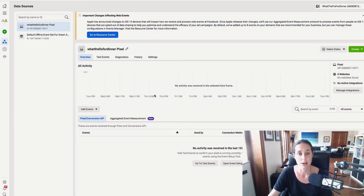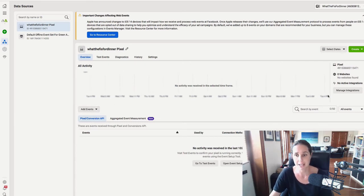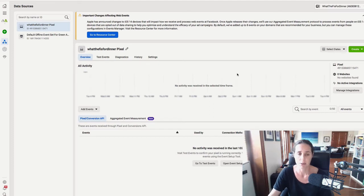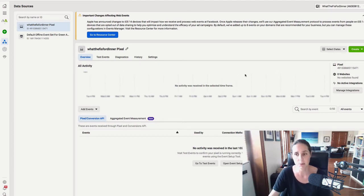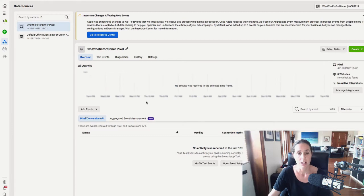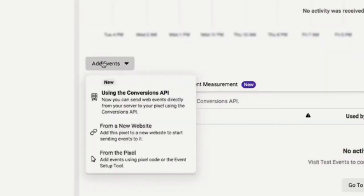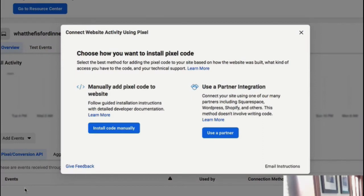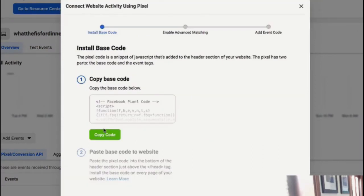Now, if you've got a pixel already installed on your website, you'll probably see activity here in this chart, but this website's not actually active at the moment. So there's no websites found, but I'll show you where to get the code. So add events and you go from a new website and then we're going to go to install code manually.